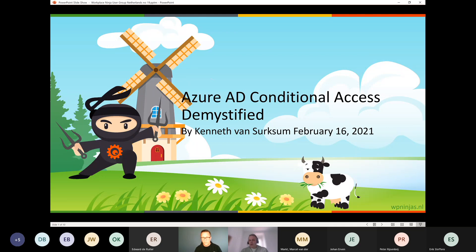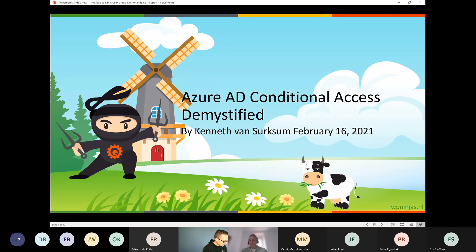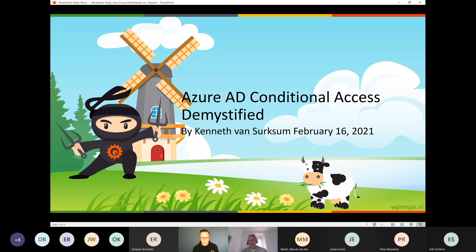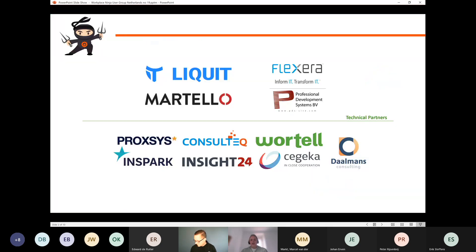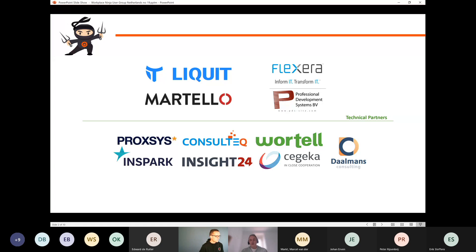Welcome to the 19th Workplace NIA User Group Netherlands Tuesday webinar. Today we have a special session from Kenneth van Sierksem, one of our board members of the User Group. He will have a demo-heavy session about Azure AD Conditional Access. First, let's thank our sponsors for allowing us to organize User Group events. Hopefully we will be back on-premise later this year when everyone has been vaccinated, but until then we are virtual.